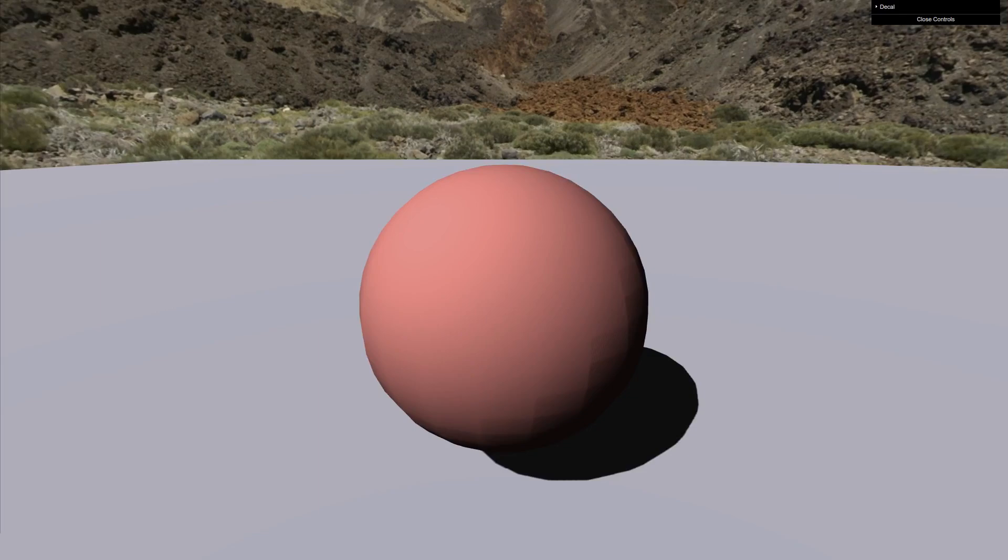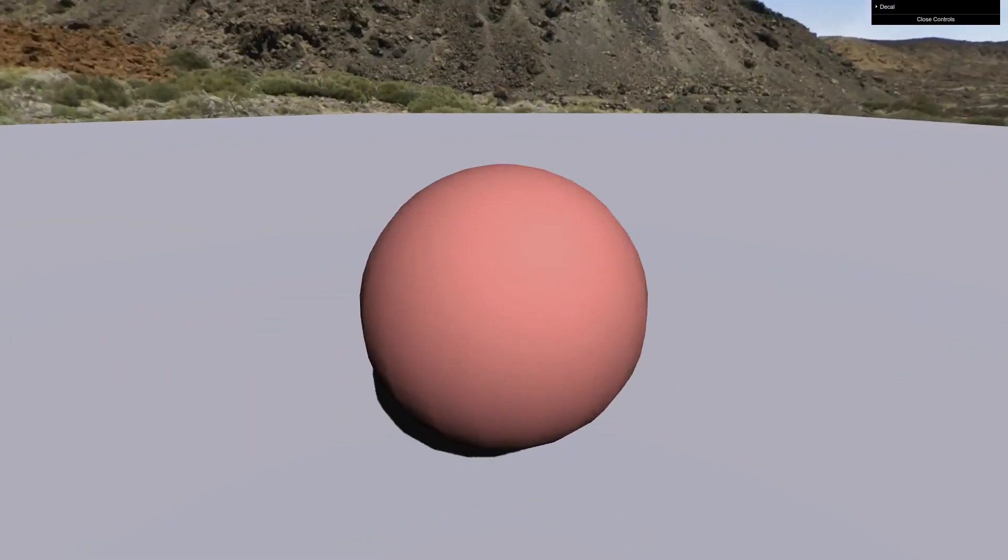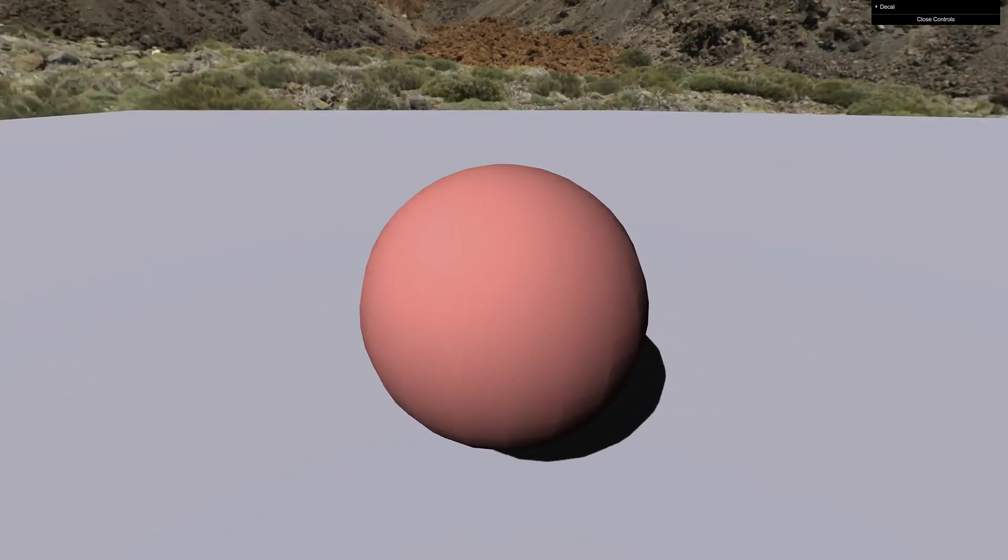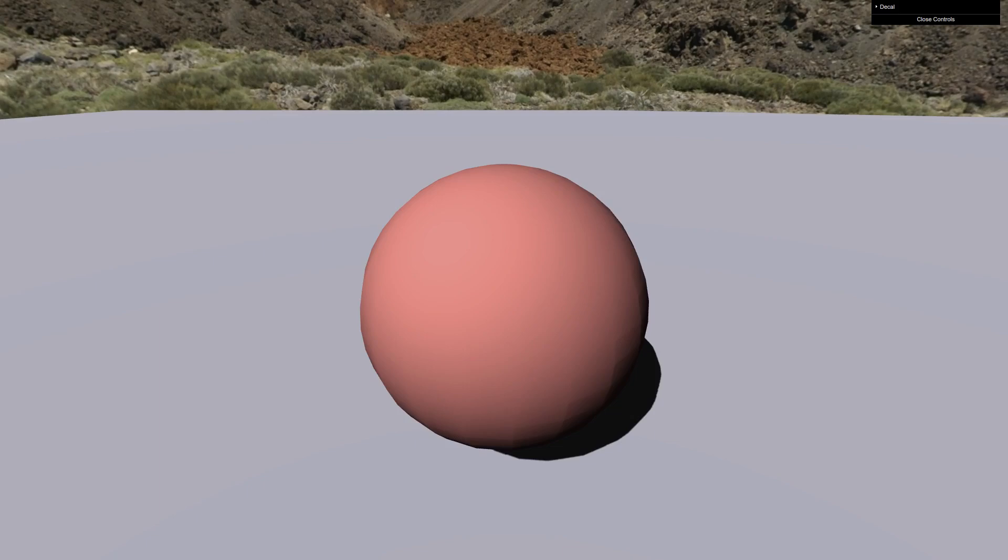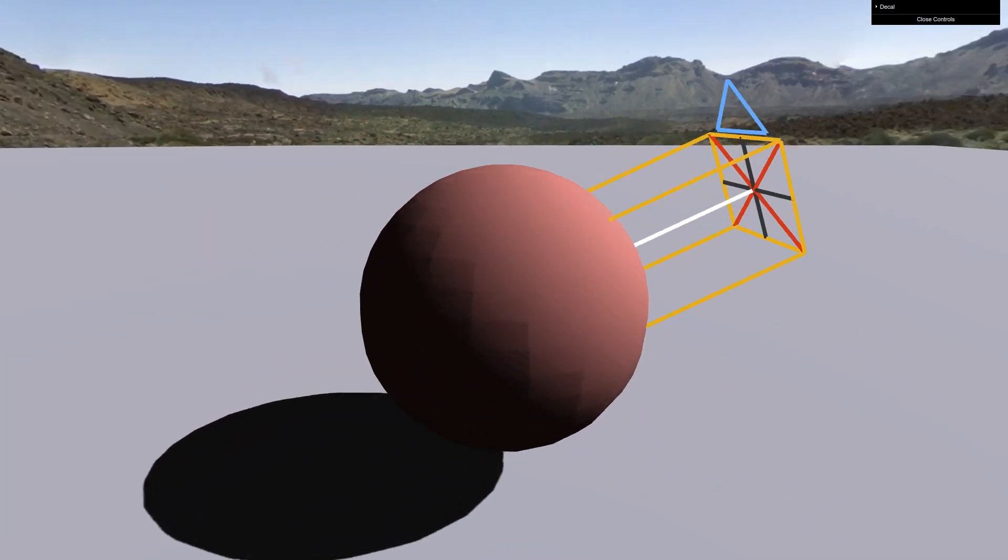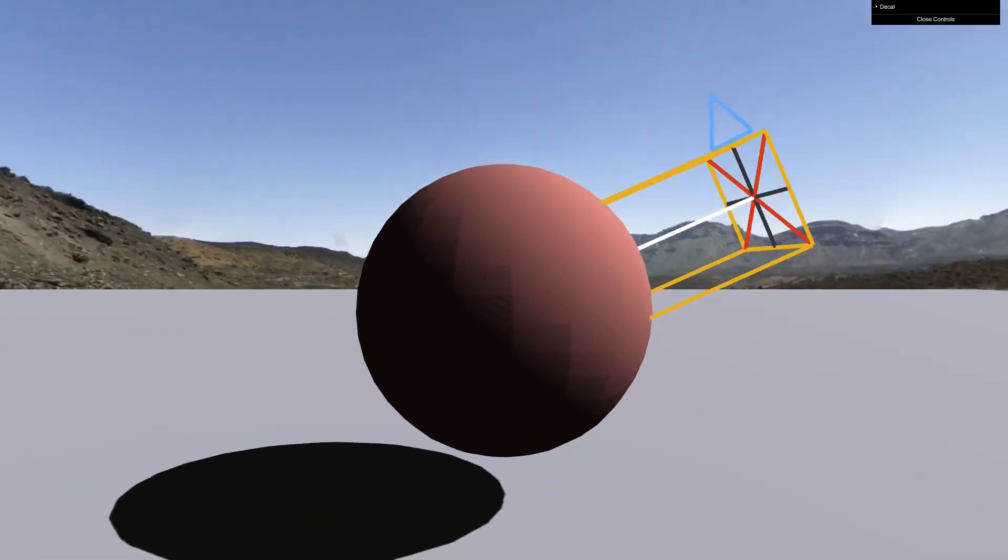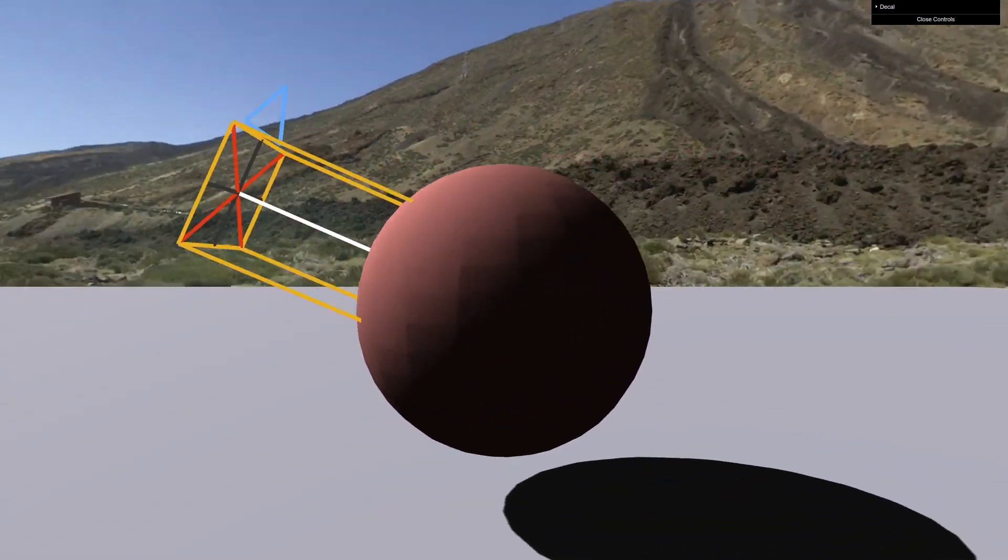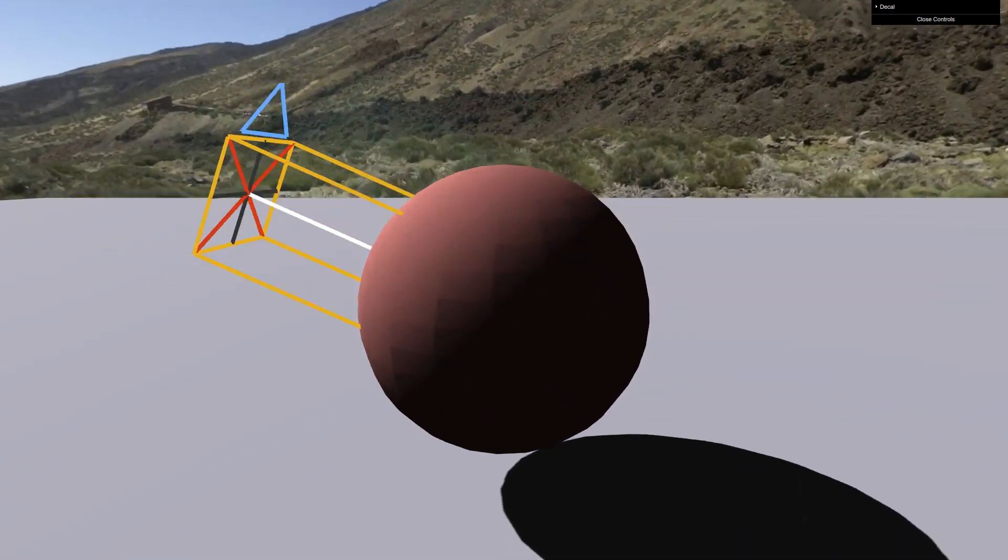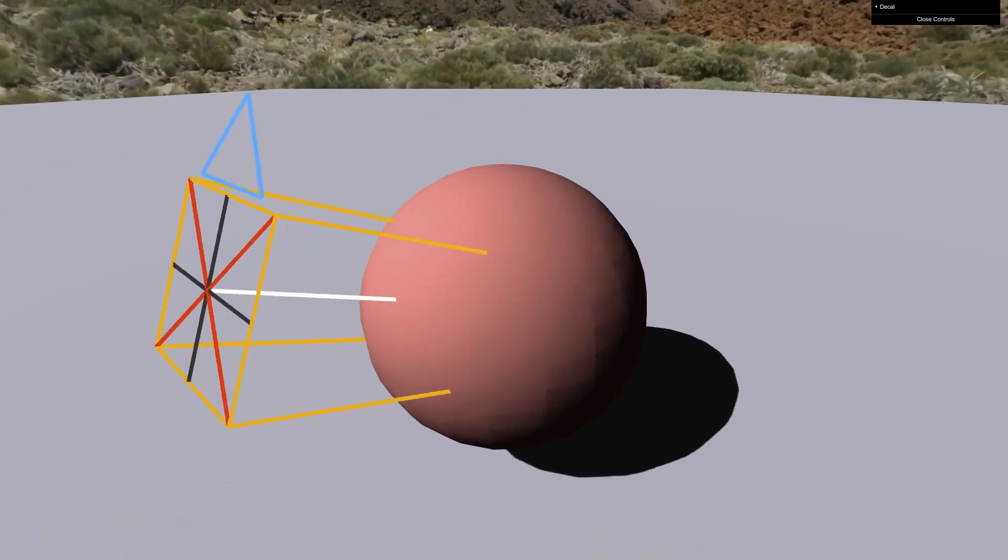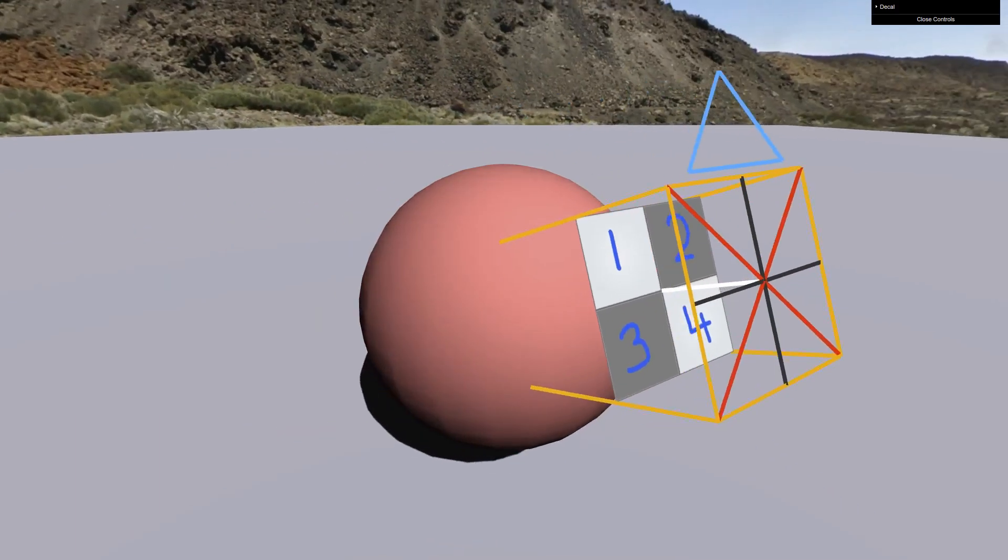The general idea is to have something that's almost like a directional light. So you have this 3D box that forms a directional volume, and that directional volume is projected onto the mesh that you want to apply the decal to. But instead of computing lighting values like you would for a directional light, you're projecting this texture instead.